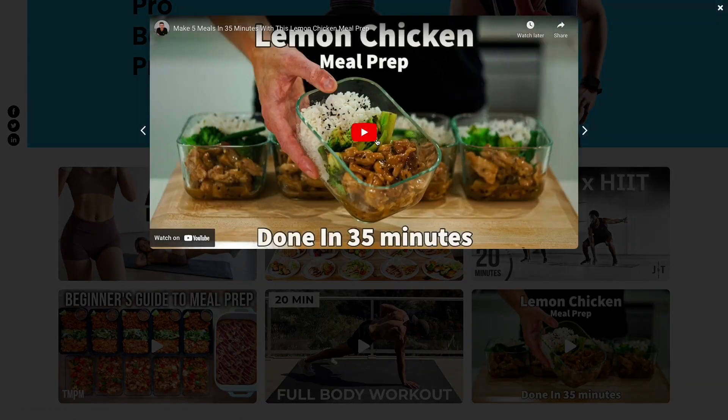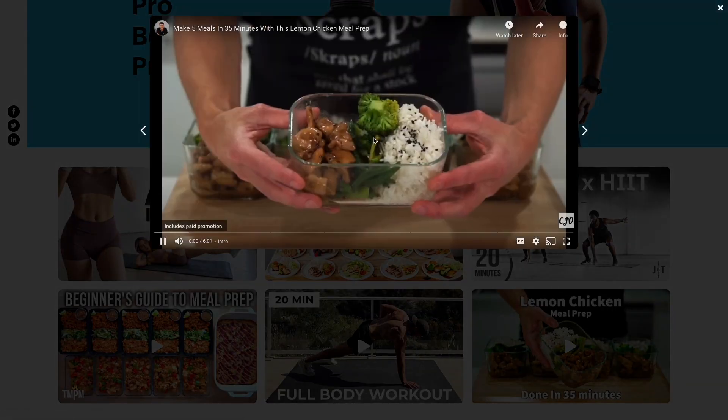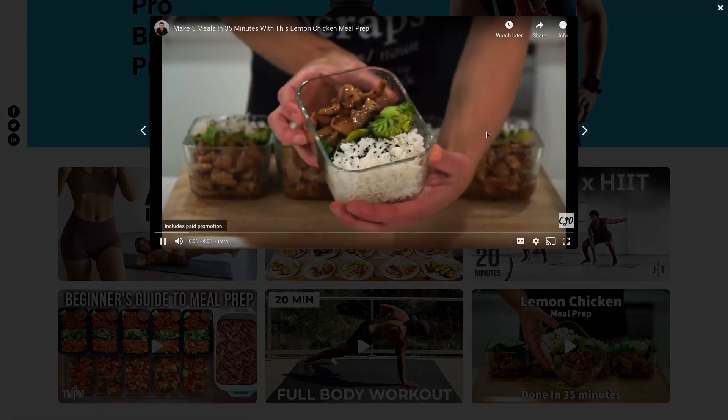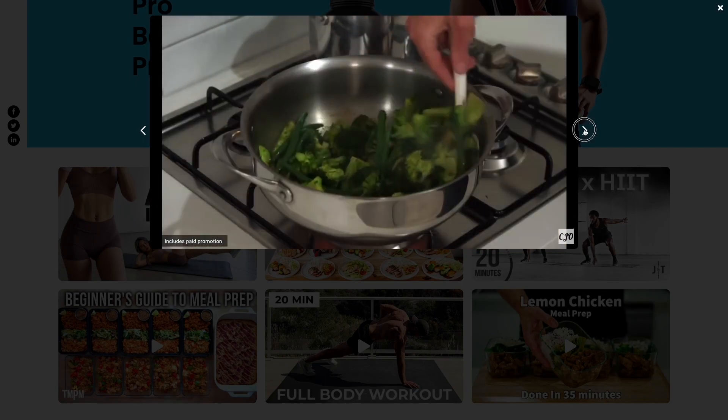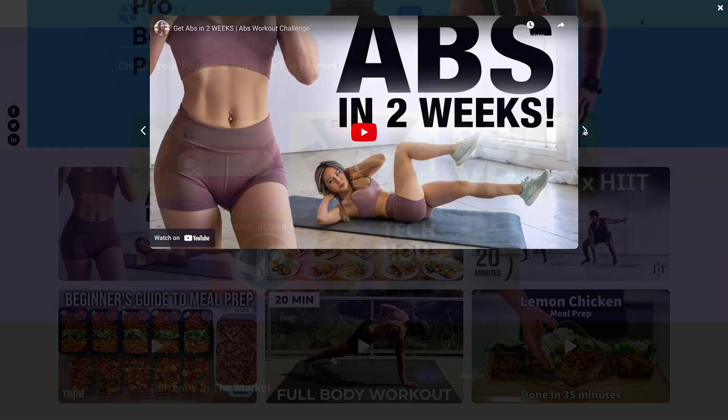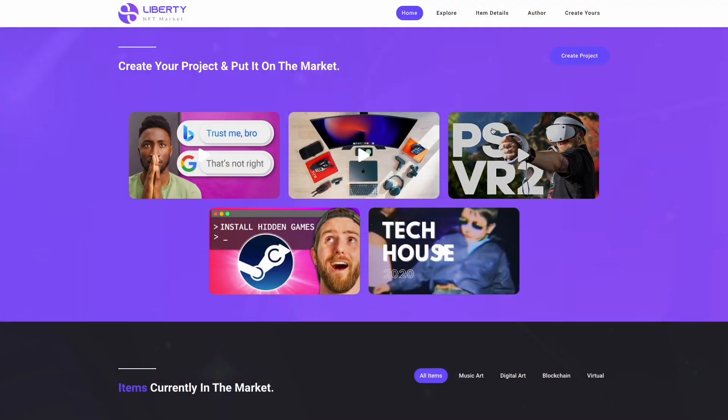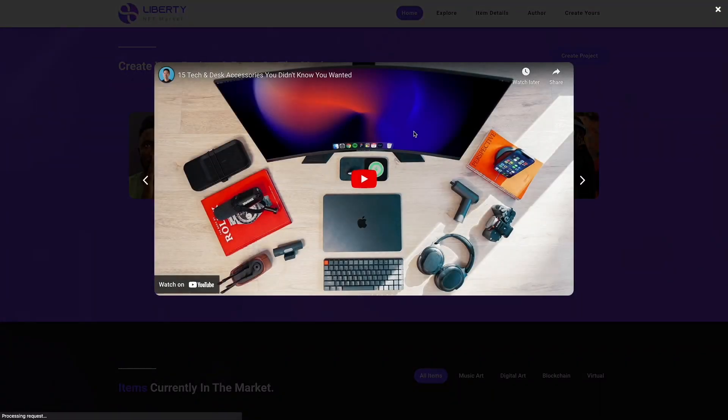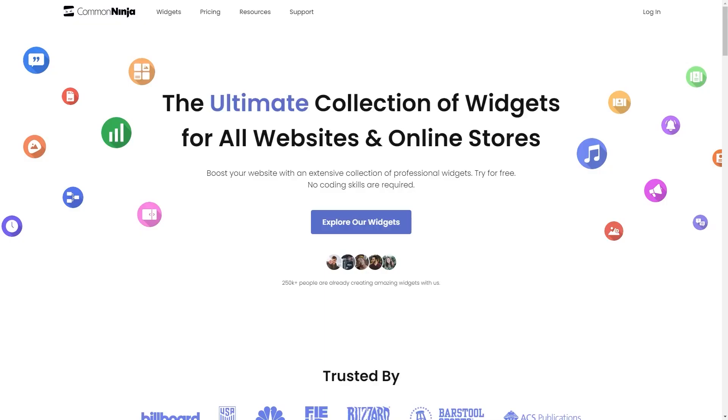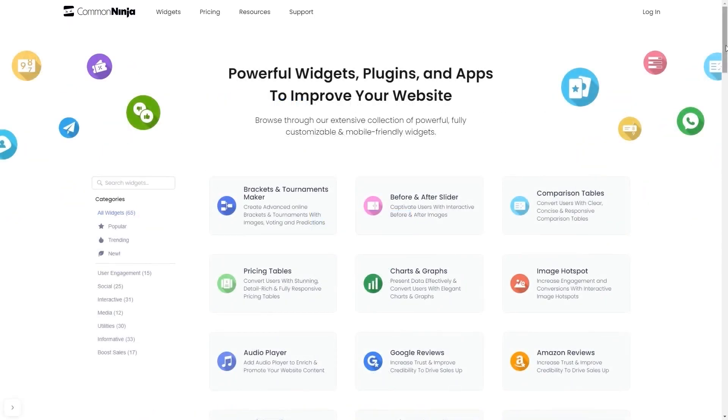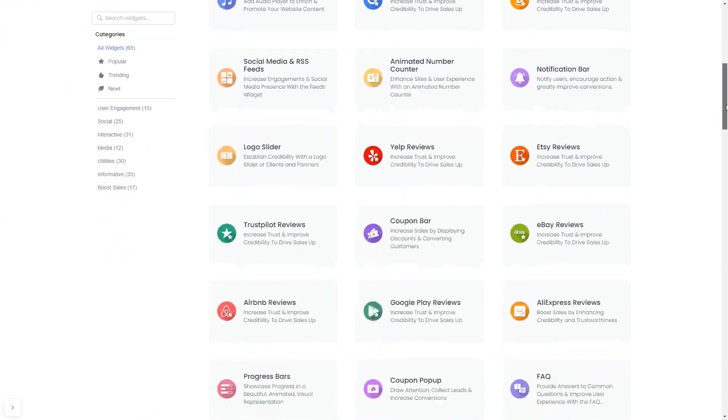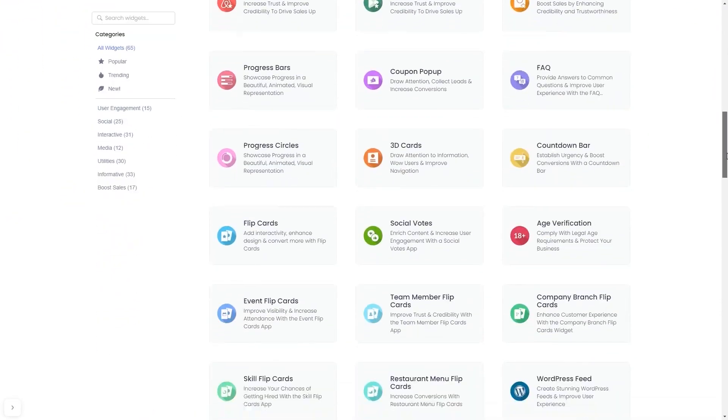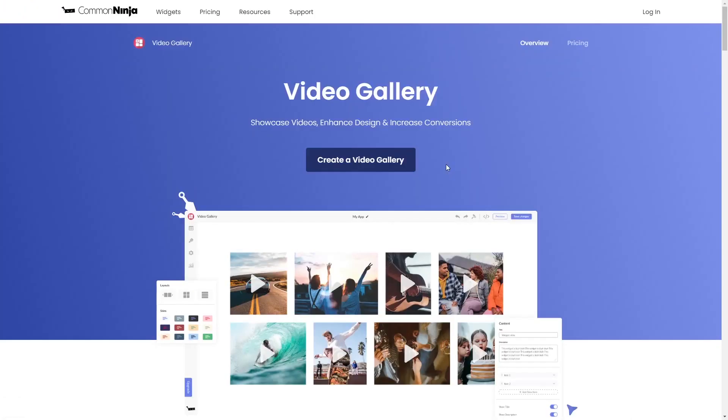The video gallery is a great addition to any website. To start, enter Common Ninja website. Choose your widget from our large collection of widgets. And once you've entered the widget page, click on the Create button to enter the video gallery editor.